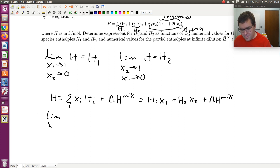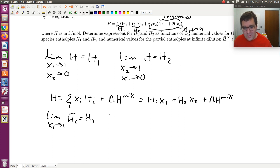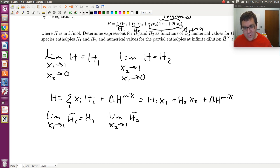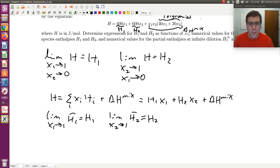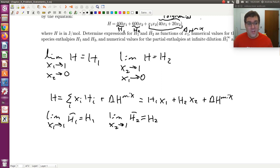In the limit that X1 goes to 1, H-bar 1 is just equal to H1. So if I had expressions for my partial molar enthalpies, those limiting values — the values of partial molar enthalpies at the pure component limits — are just equal to those pure component molar values. To get expressions for partial molar enthalpy I have two options: the foolproof approach that works for all cases regardless of number of components, and the preferred way for binary systems using simplified equations for partial molar properties in binary mixtures.